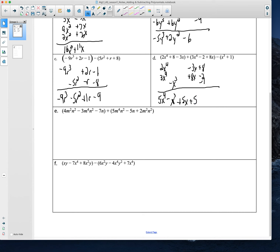Now let's talk about the next two examples. We now have multiple variables in each term. That doesn't change our process — all it means is we have to pay a little better attention to the exponents. If I have an m squared n squared, that can only be combined with something that has exactly m squared n squared. An m to the fourth n squared has to match m to the fourth n squared. We're just taking that like term idea and expanding it to consider both variables versus just a single variable.